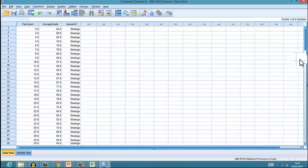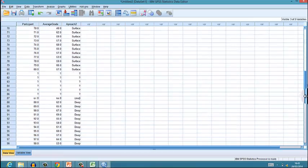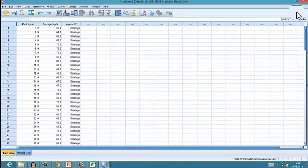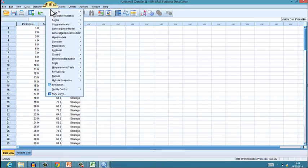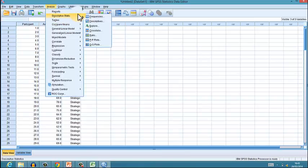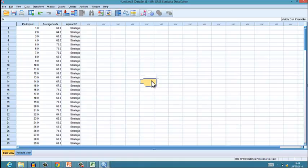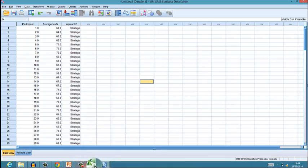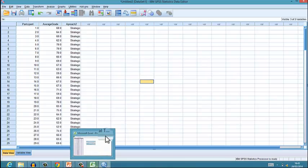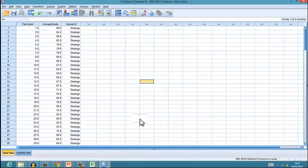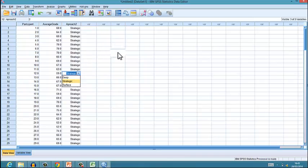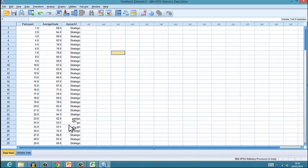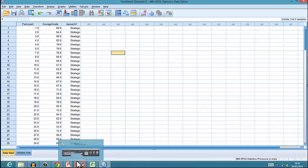So that is two different techniques for transferring your data from Excel to SPSS. Which technique you use is up to you, but I personally prefer to do it manually. Good luck with your practical.